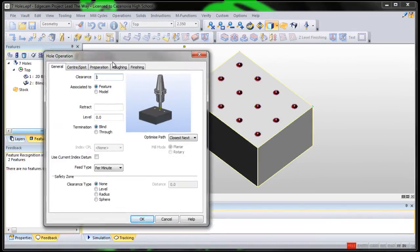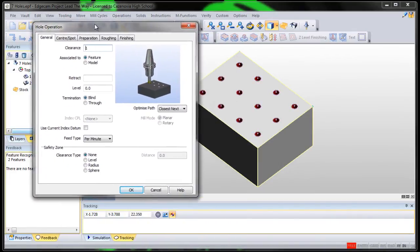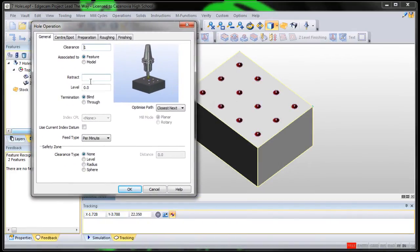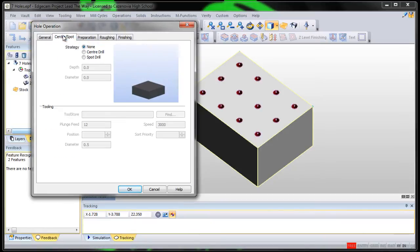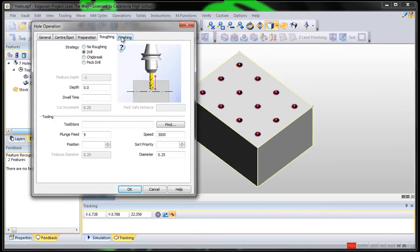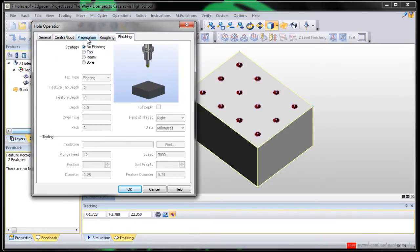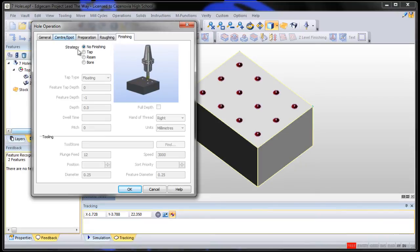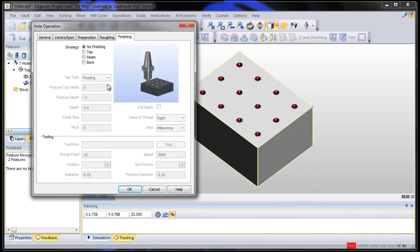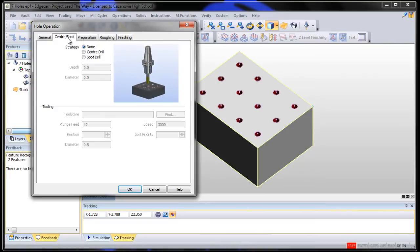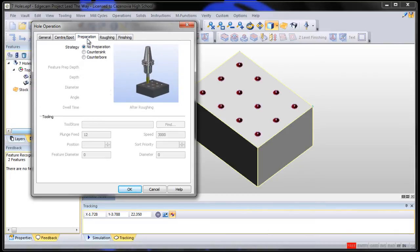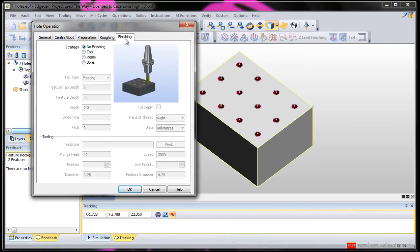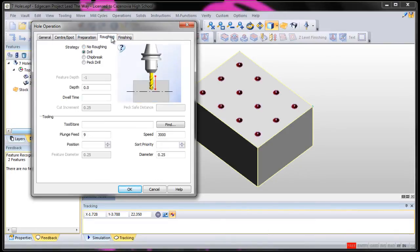It asks us a bunch of information. It asks us if we want a center spot, prep, rough, and finish. You can do all of these if you want, but this is a piece of RAN, a piece of Butterboard, a piece of Styrofoam. So, let's not worry about center drilling, prepping, or finishing. Let's just do roughing. We'll do a roughing operation, a basic drill operation.